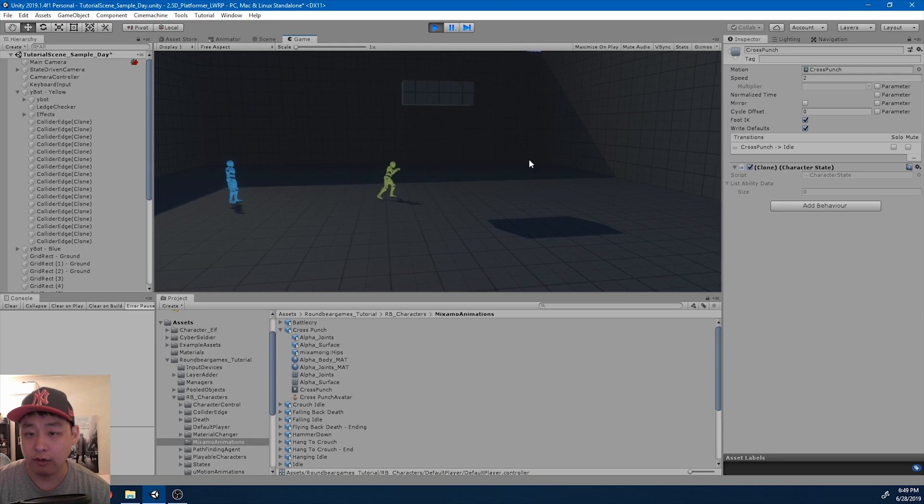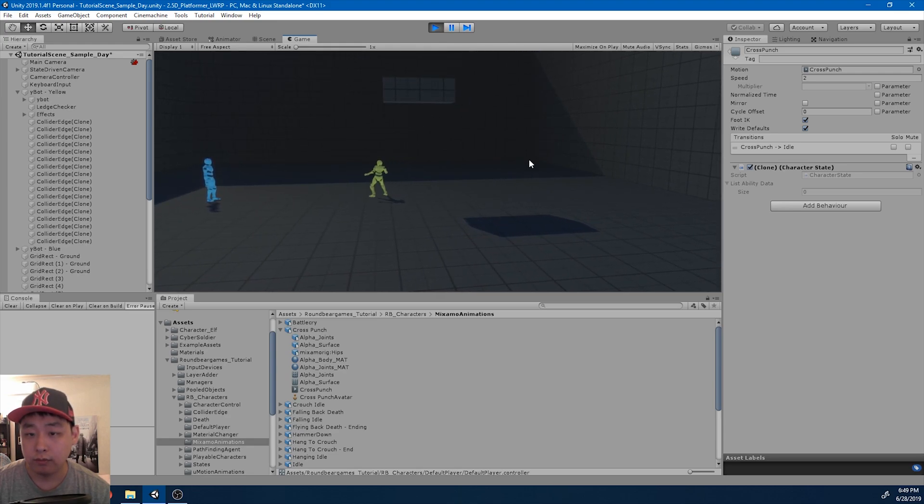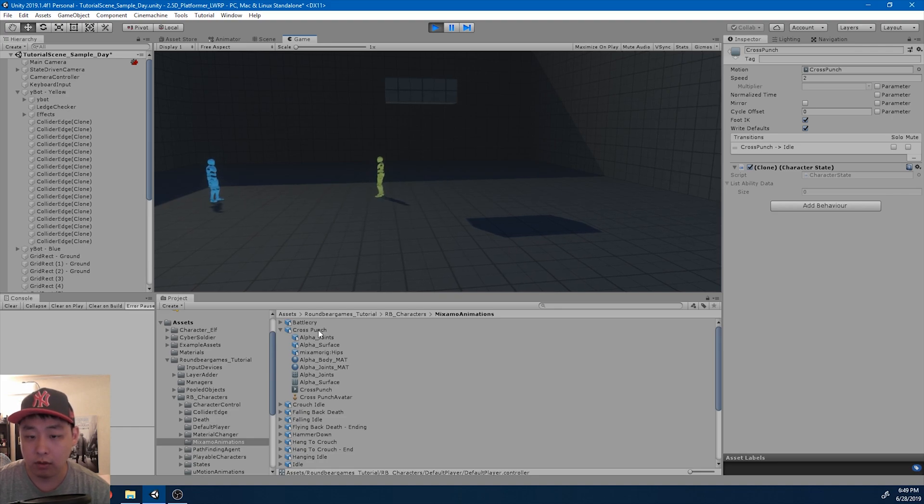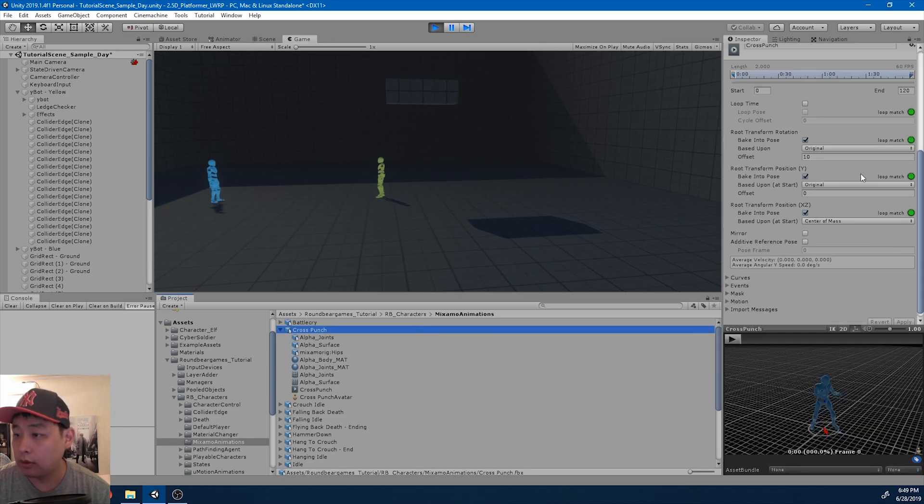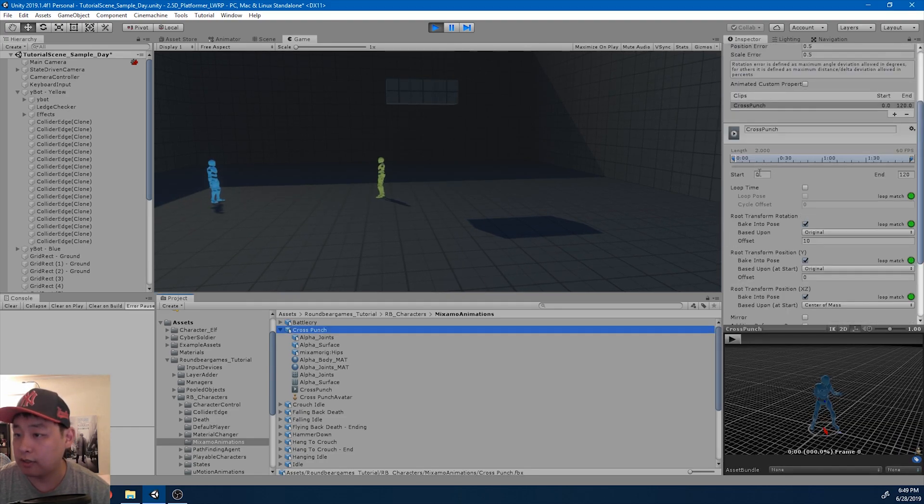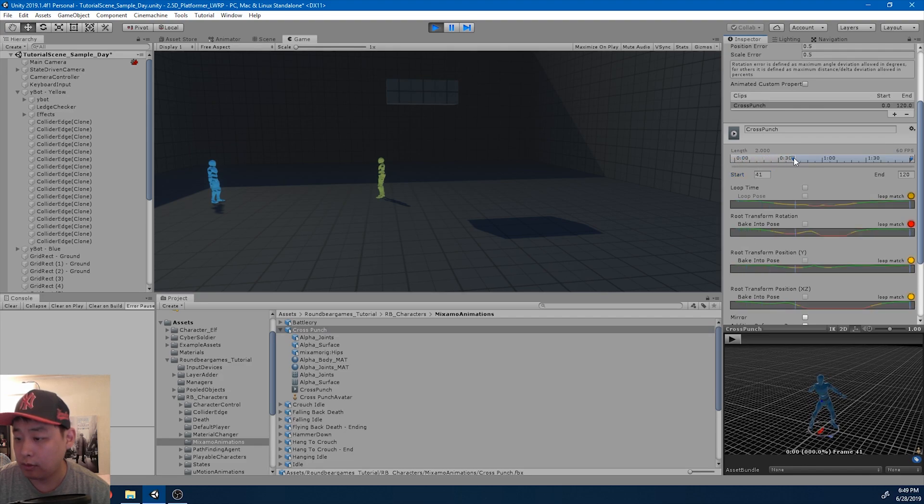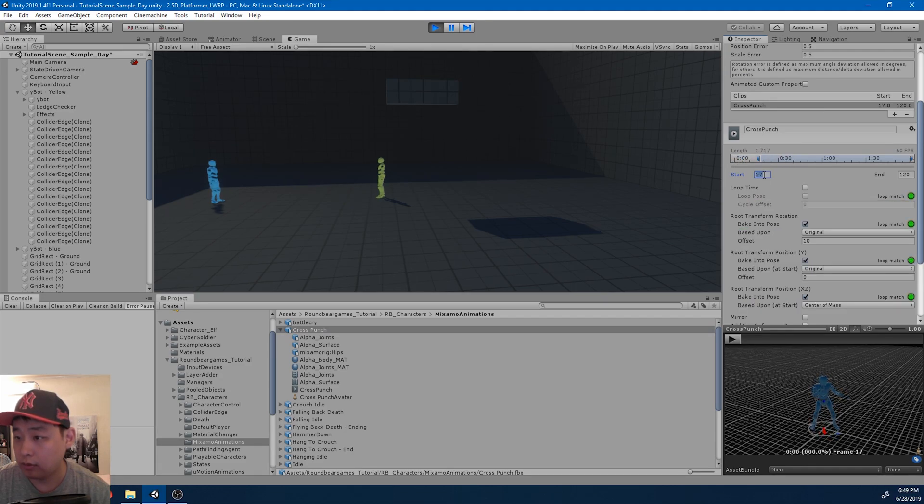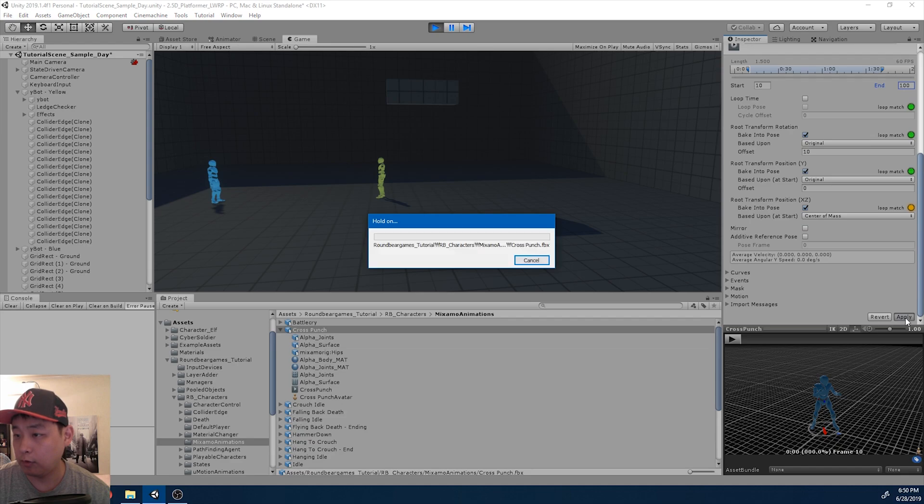So instead of the hammer, we now have the punch. And I don't want the entire animation. So trim it down a little bit. Apply.